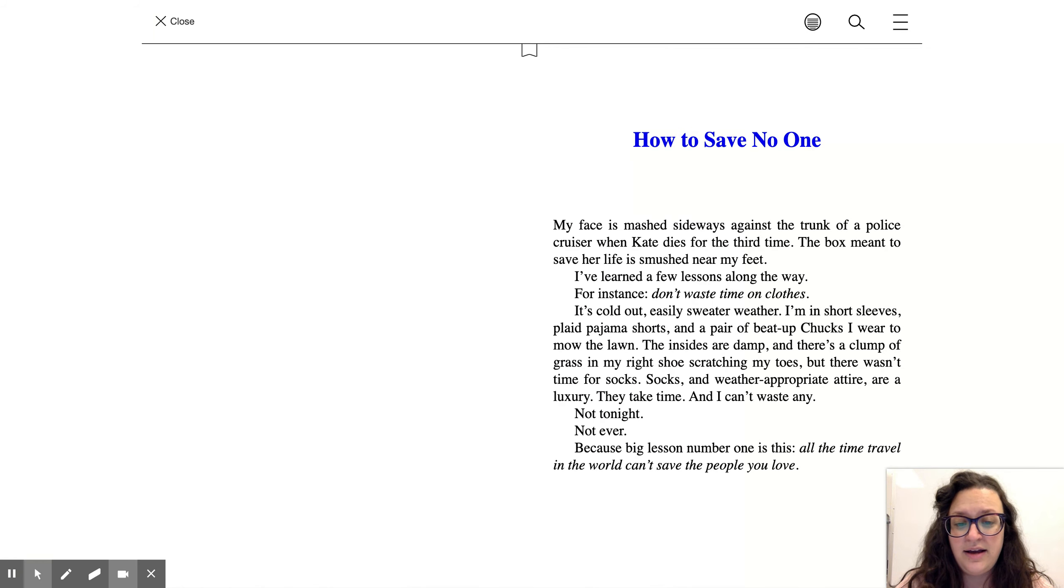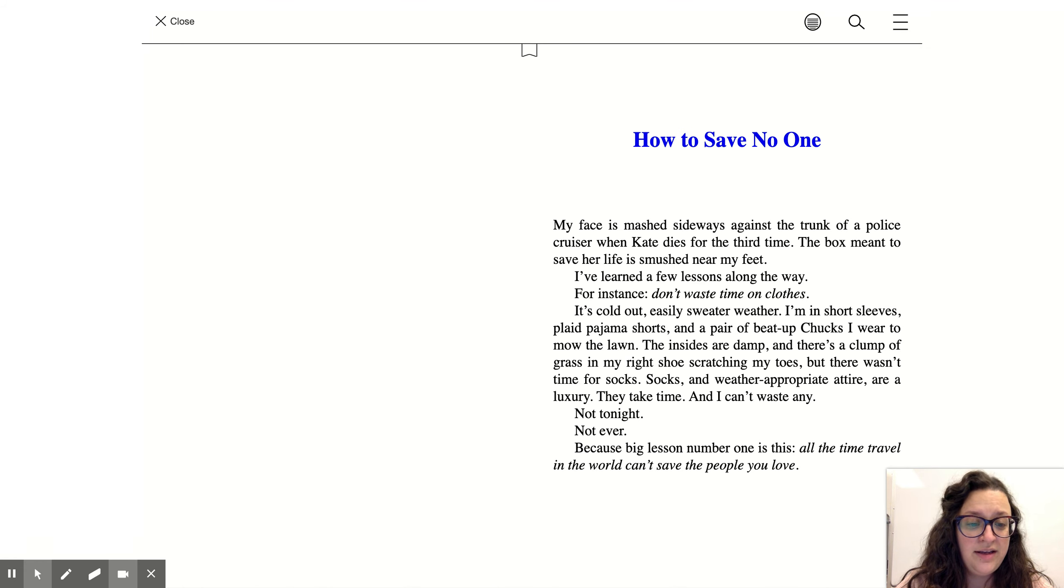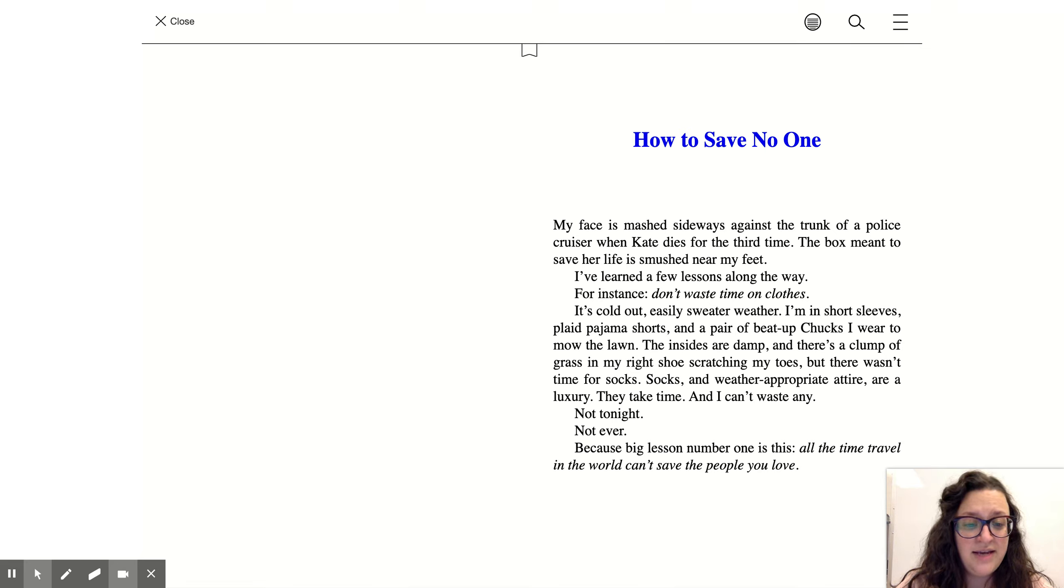Because big lesson number one is this: all the time travel in the world can't save the people you love.